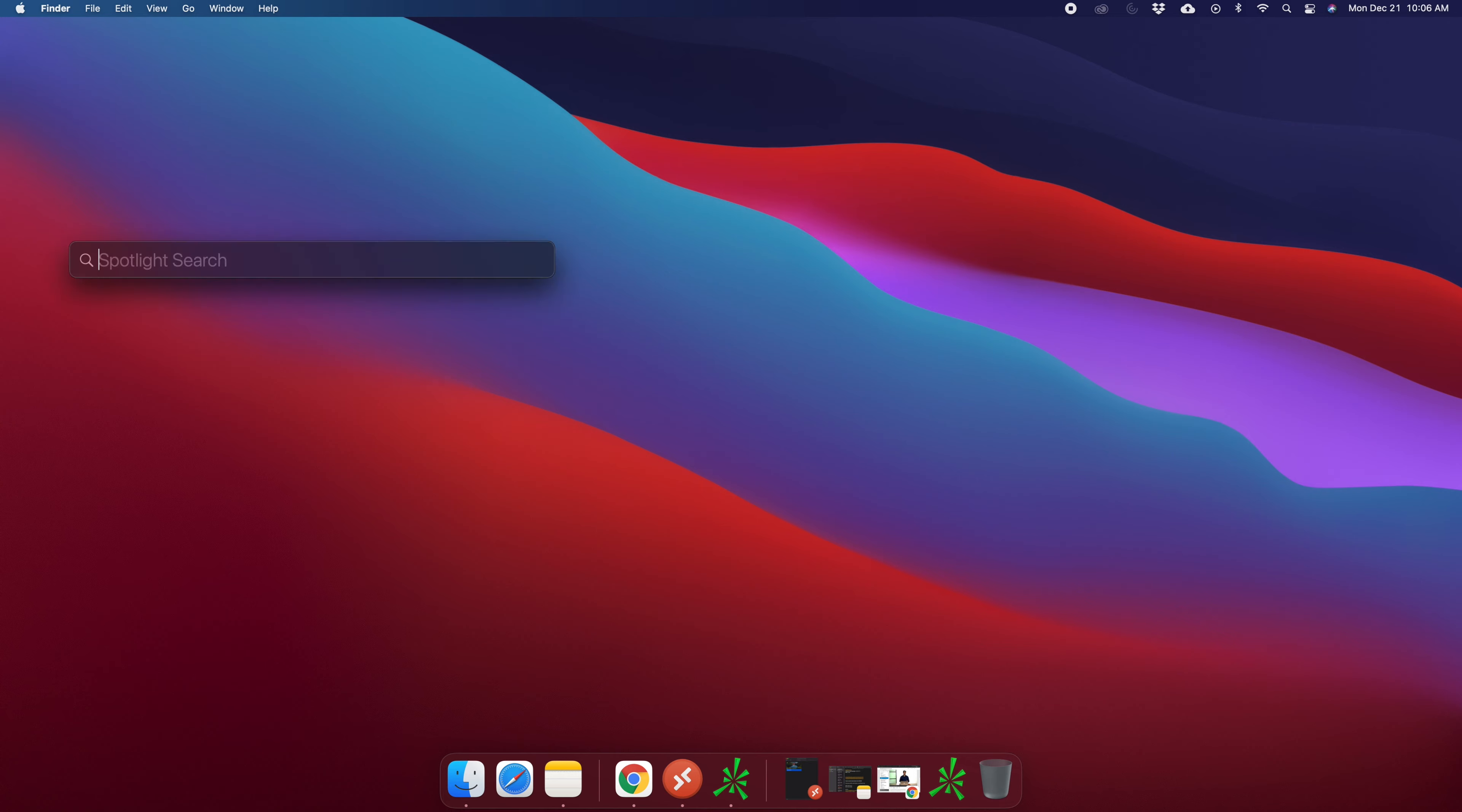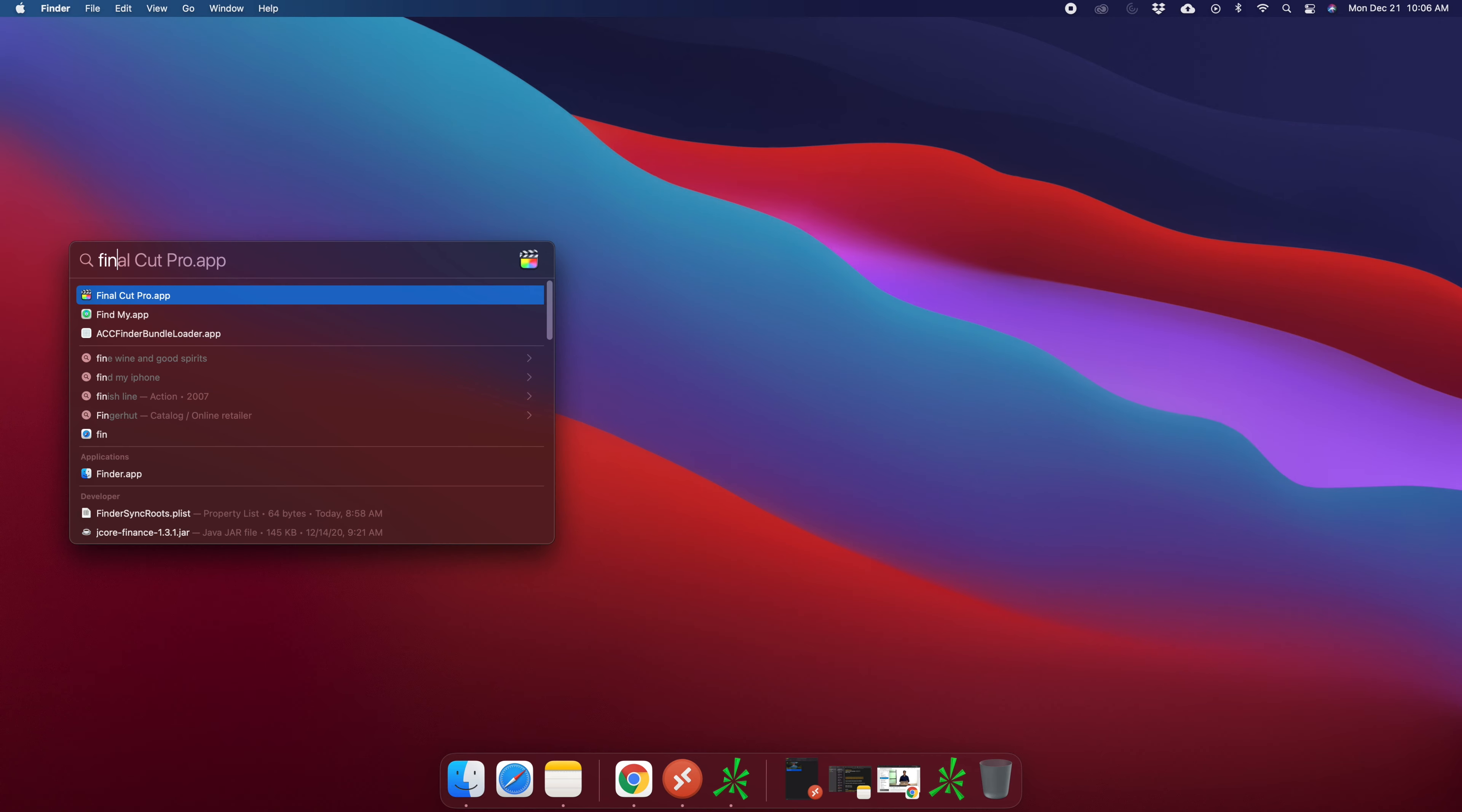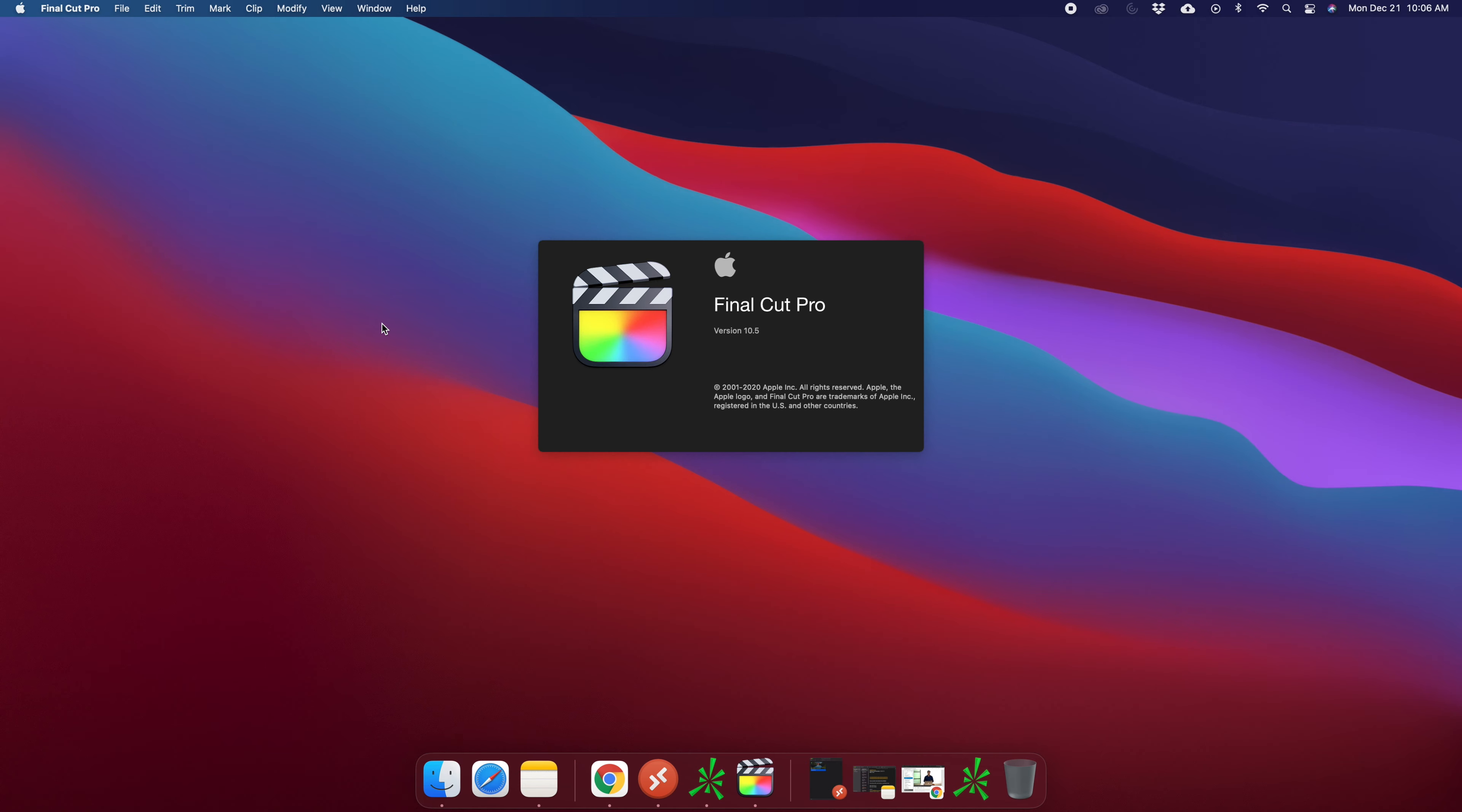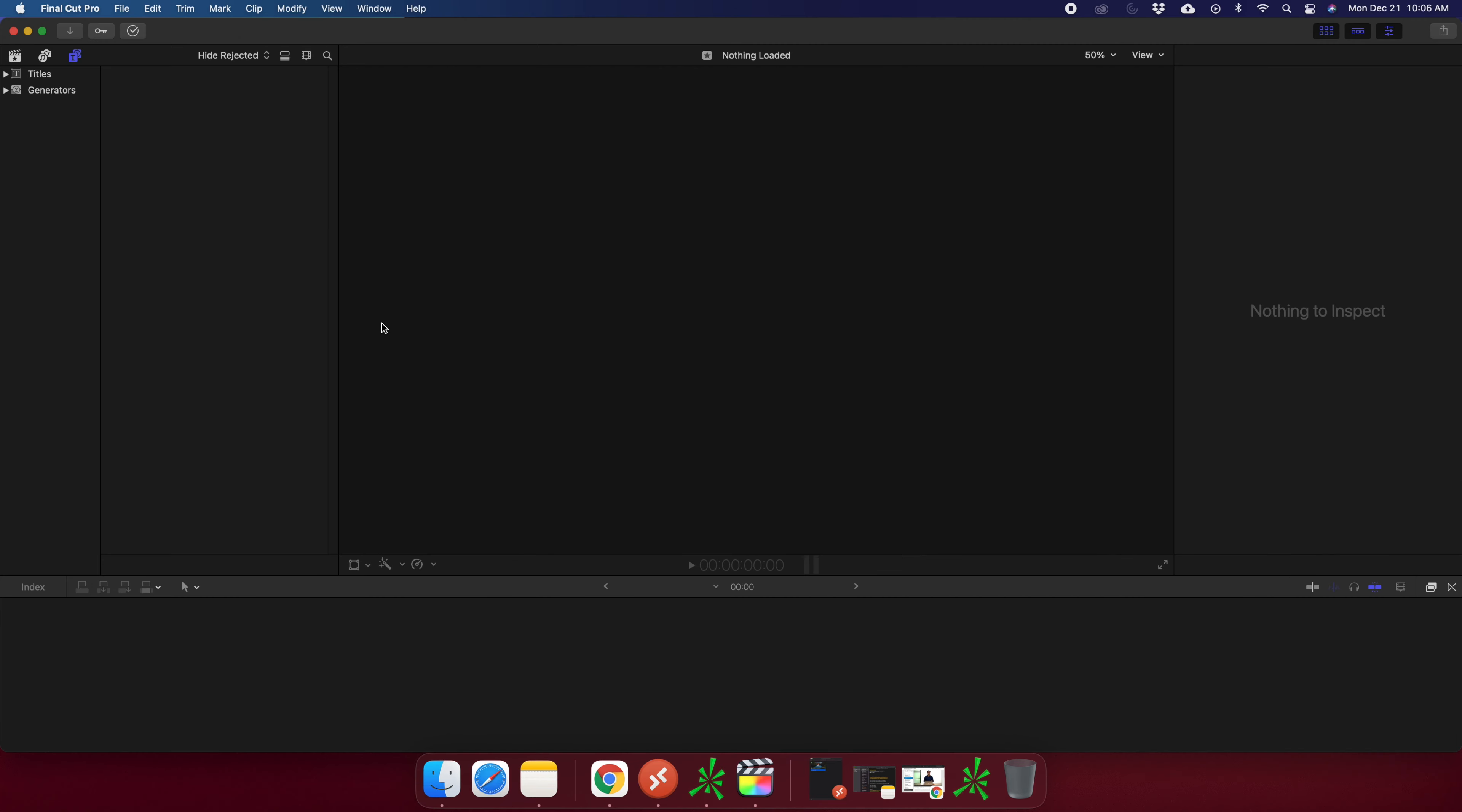And here I am typing Final Cut Pro. Once Final Cut Pro appears, I am double-clicking on it and then the Final Cut Pro will be opened shortly. Once the Final Cut Pro application is open, we can easily check the version.